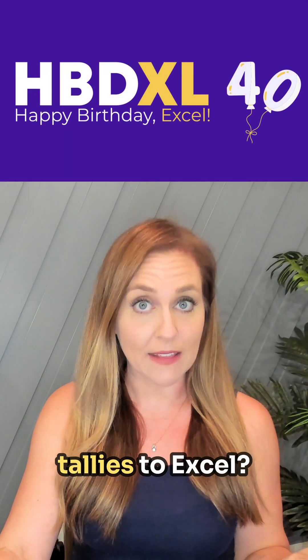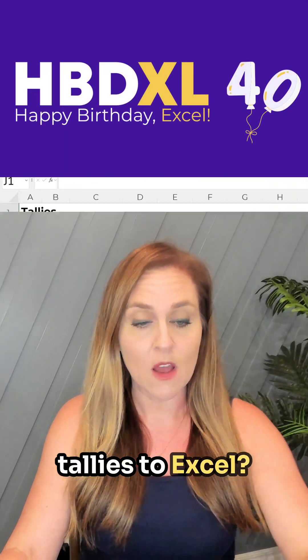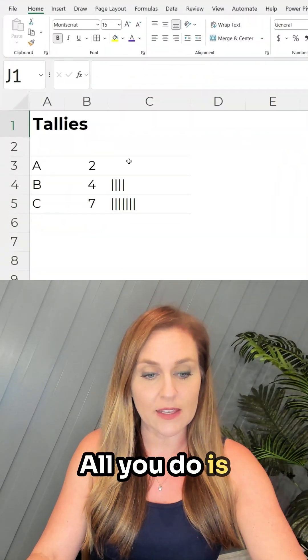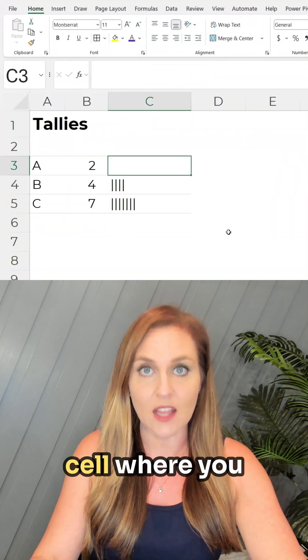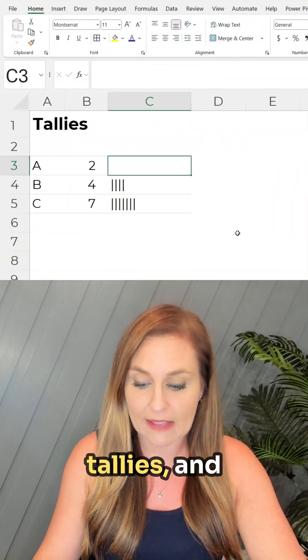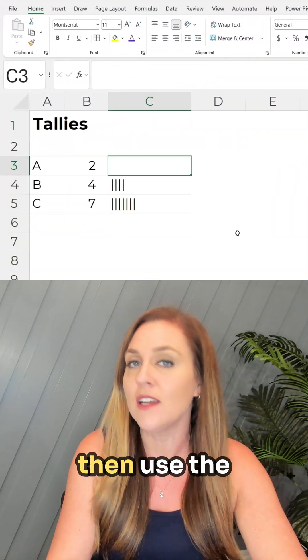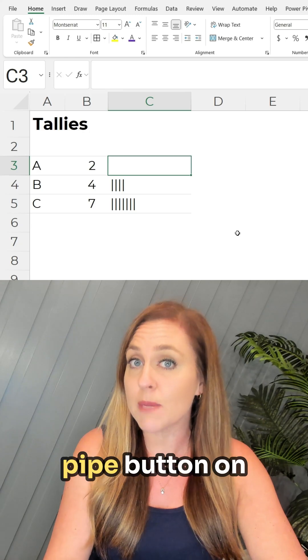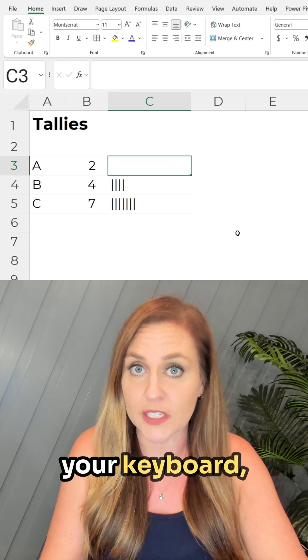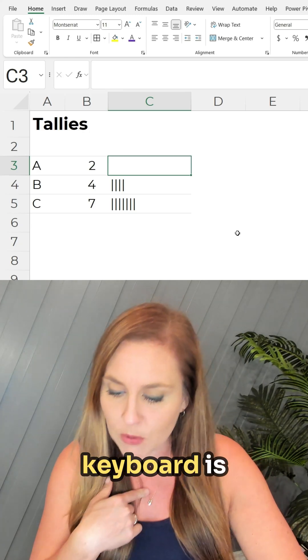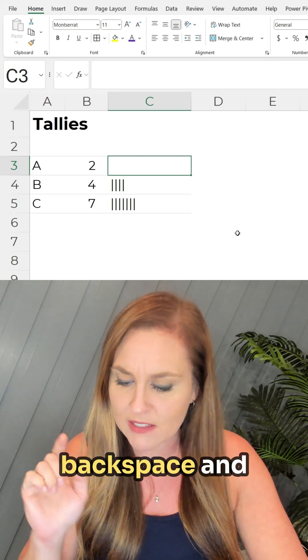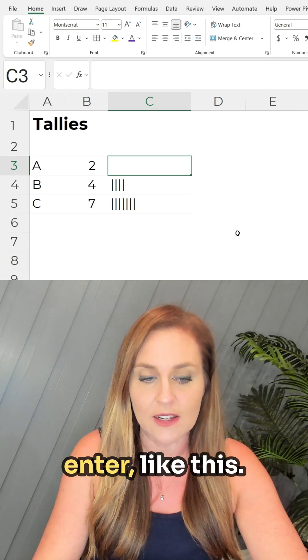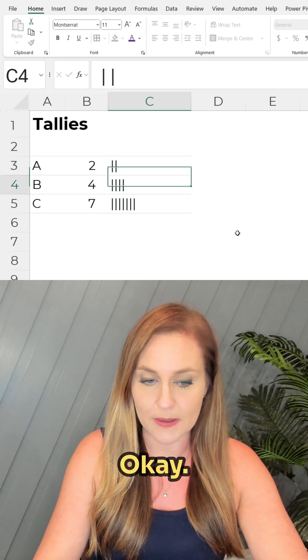Did you know we can add tallies to Excel? All you do is click on the cell where you want to put the tallies and then use the pipe button on your keyboard, which on my keyboard is in between backspace and enter like this.